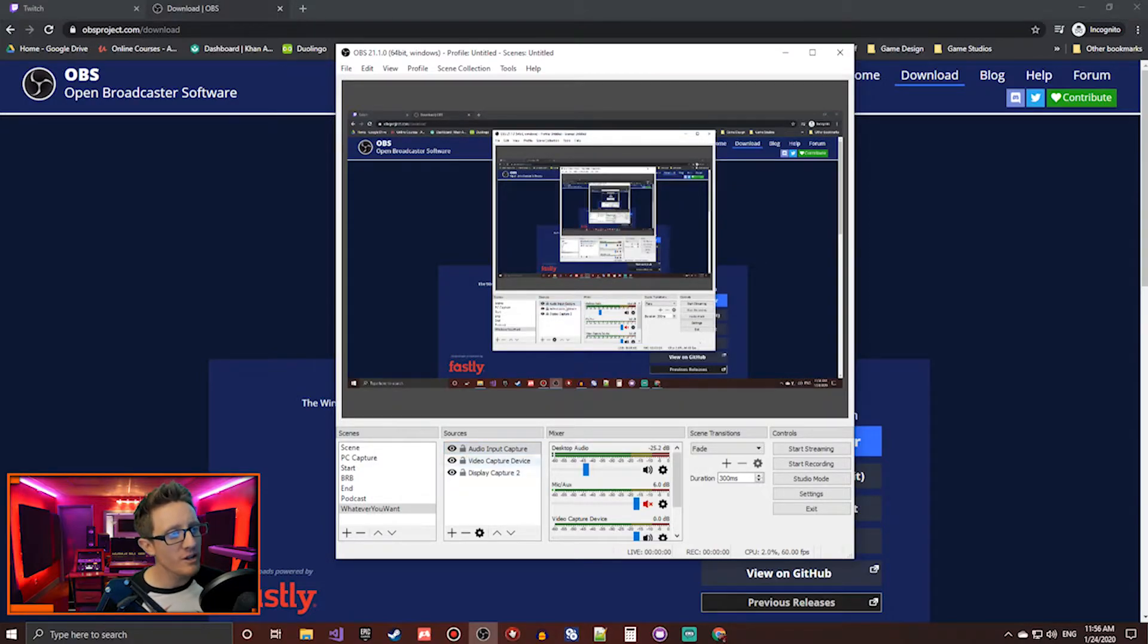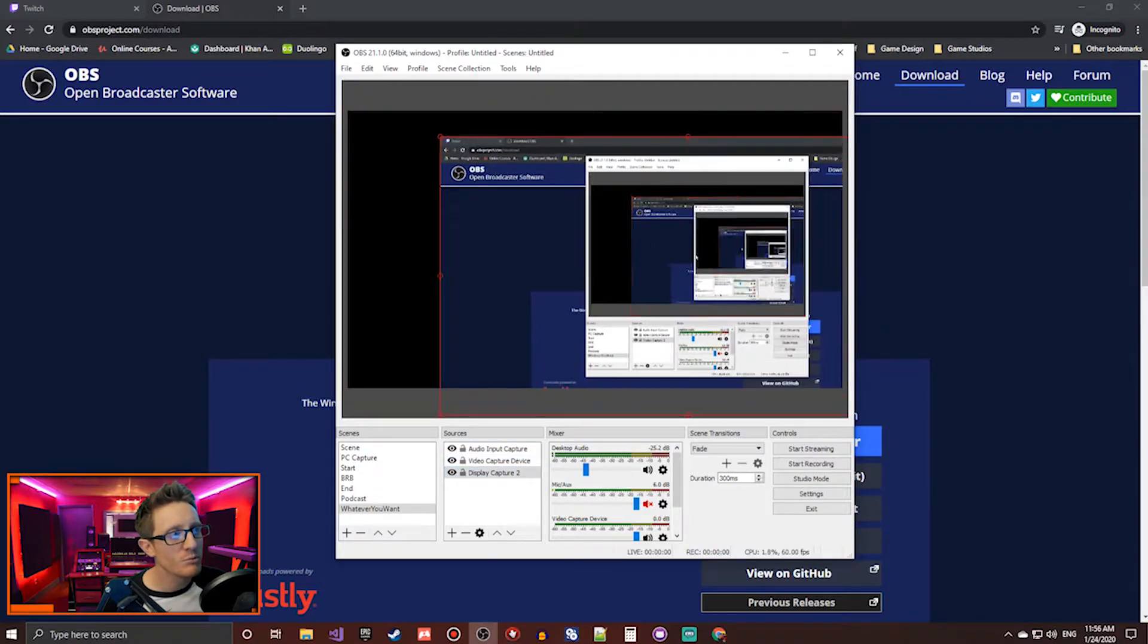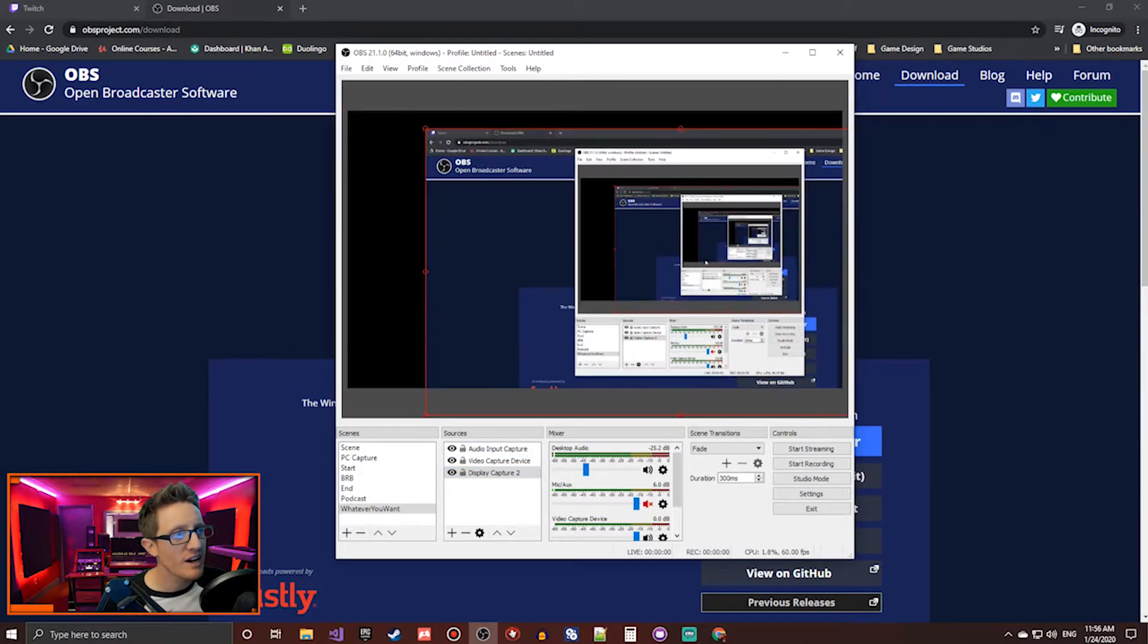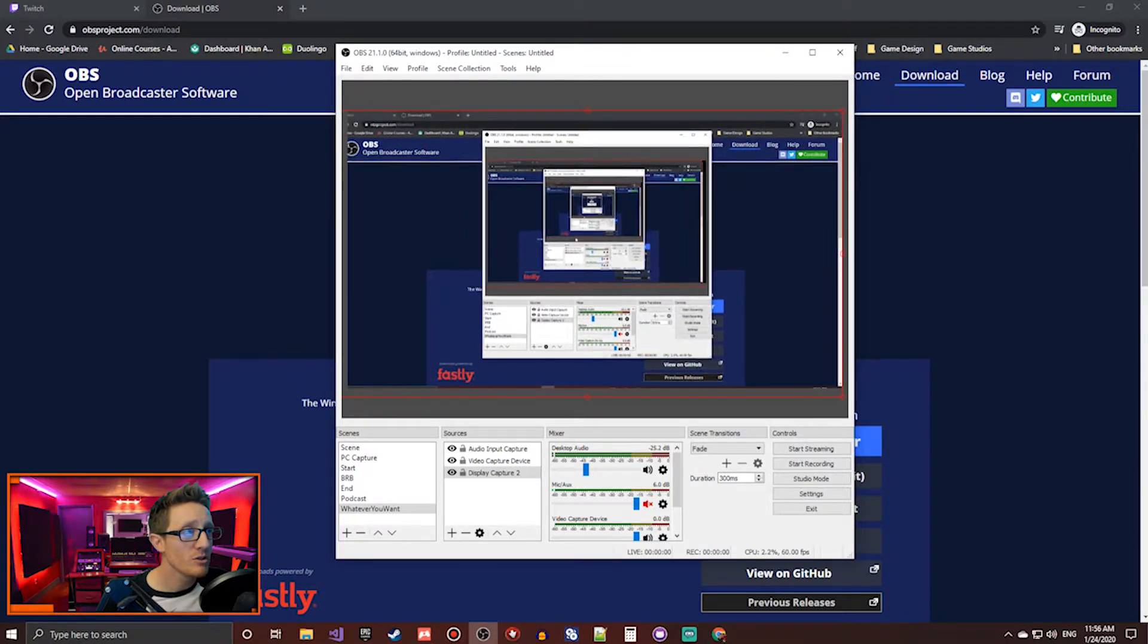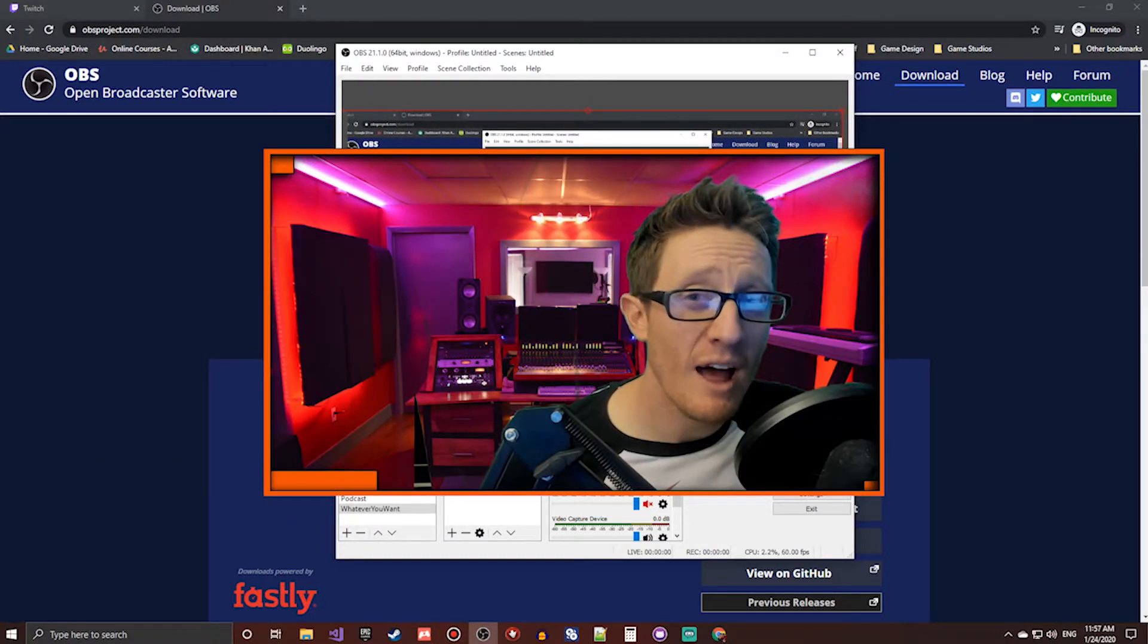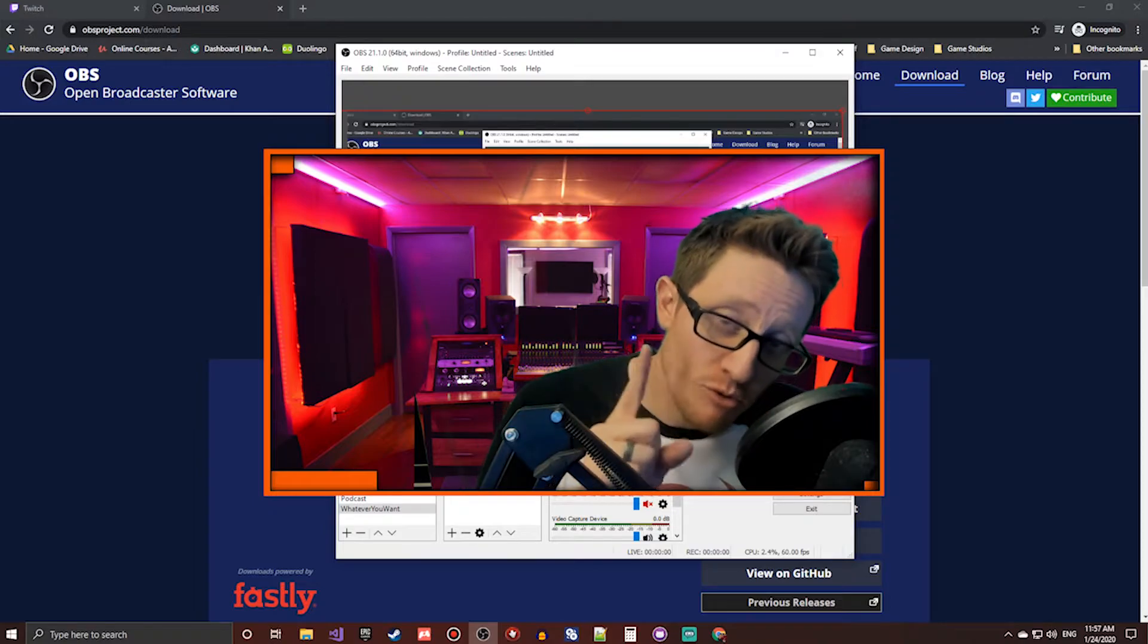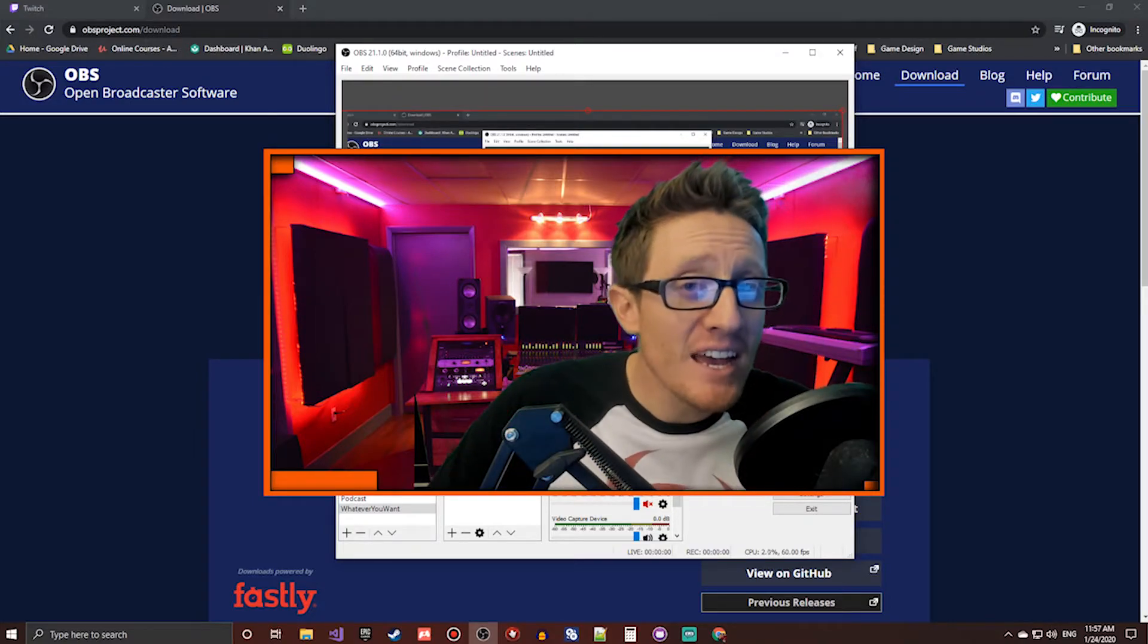You can click on these different scenes, and it'll box them out. You can move them around, adjust the size, do things like that, and then you're good to go. Pretty much could go live right now. But you're missing one very important thing.